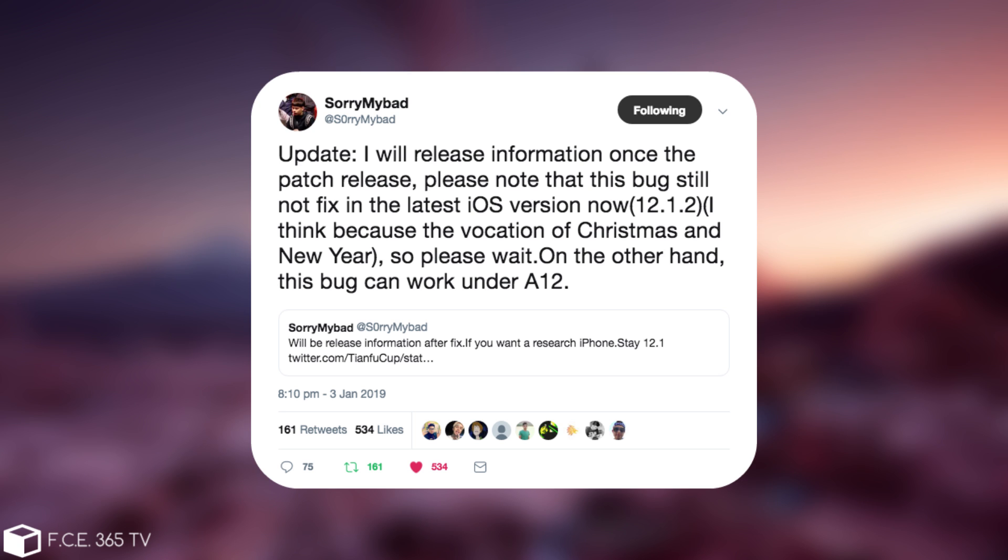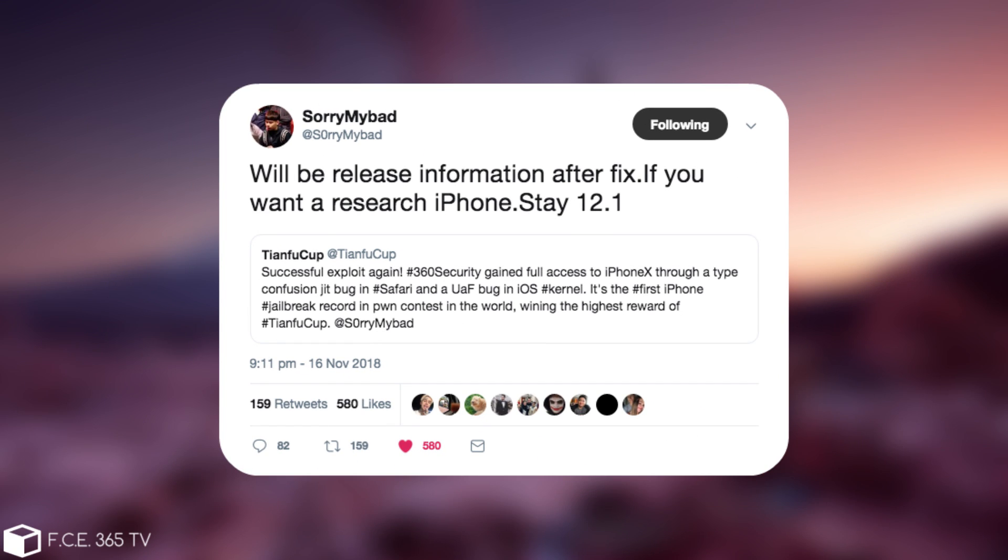Now this is actually a continuation from this post in here, which says, quote, will be release information after fix if you want to research iPhone stay 12.1. This has been posted back in November, but apparently Apple did not manage to patch it yet, so that's why it wasn't released during this time. And he made an update today, and he said that he will release it after it's being patched, but as of iOS 12.1.2, this hasn't been patched yet.